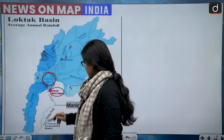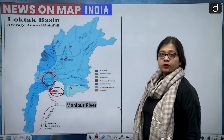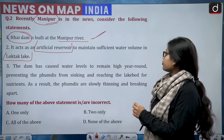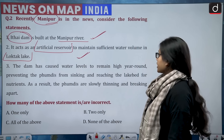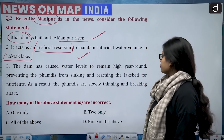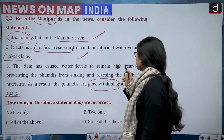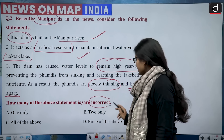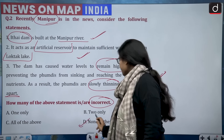The Itai Dam is situated on the Manipur River — confirmed on the map. Statement two — it acts as an artificial reservoir to maintain sufficient water volume in Loktak Lake — is also correct. Statement three — the dam has caused water levels to remain high year-round, putting phumdis at danger of getting submerged — is also correct. How many are incorrect? None. The correct answer is option D — none of the above.